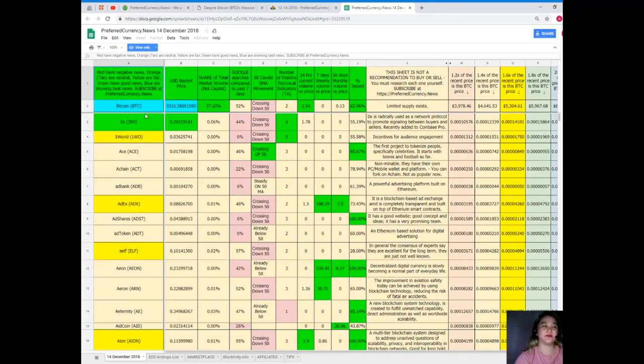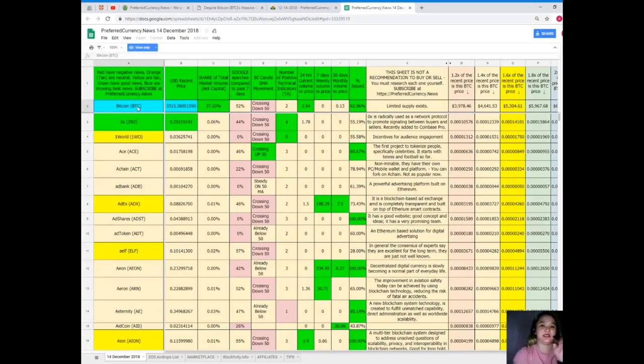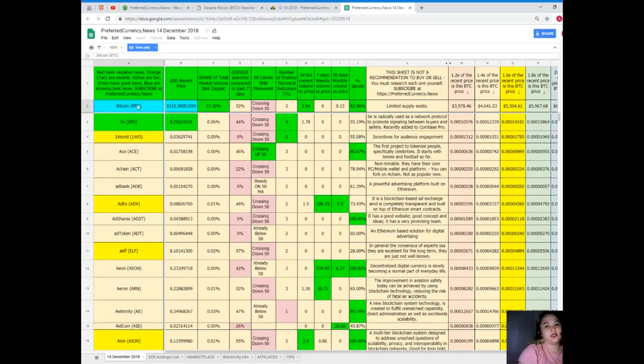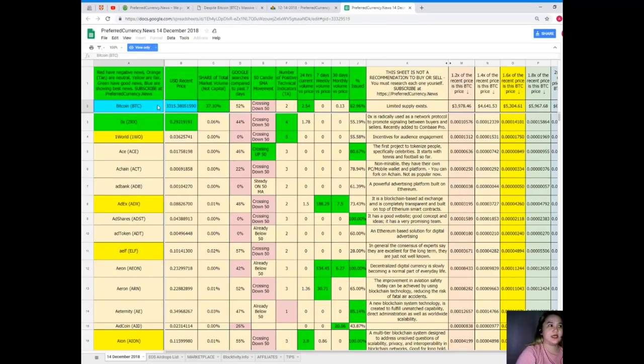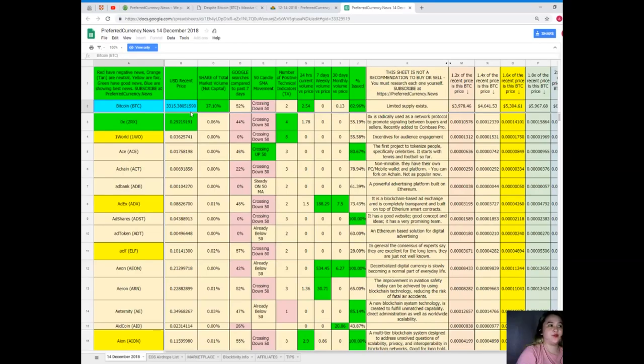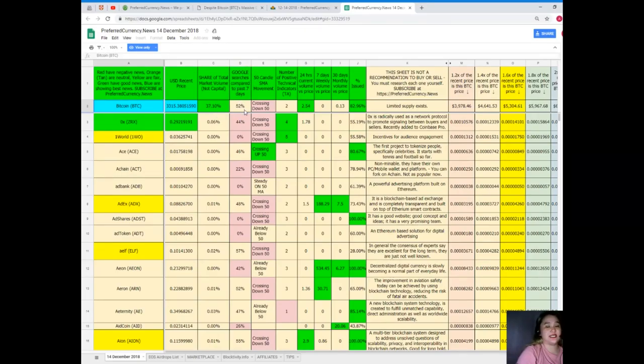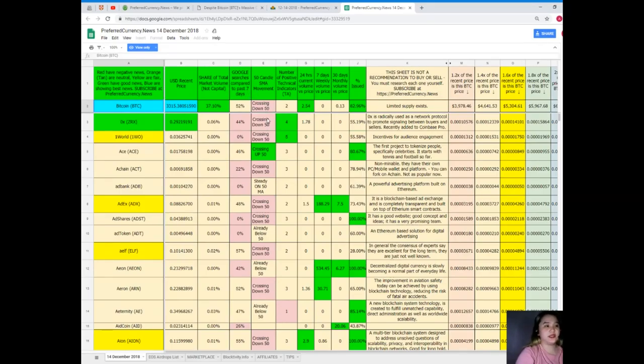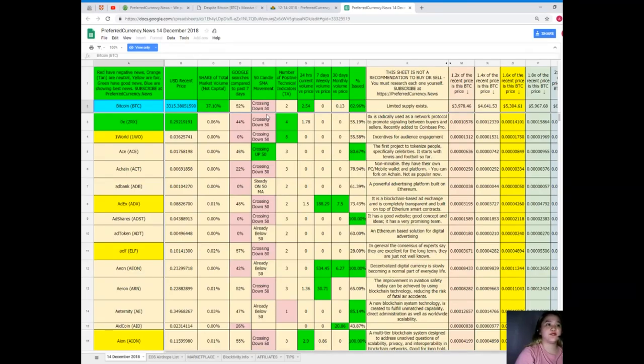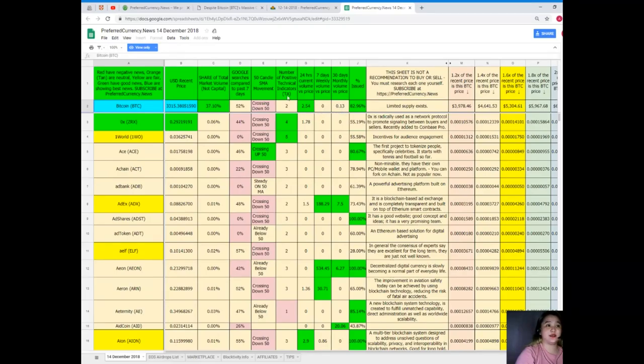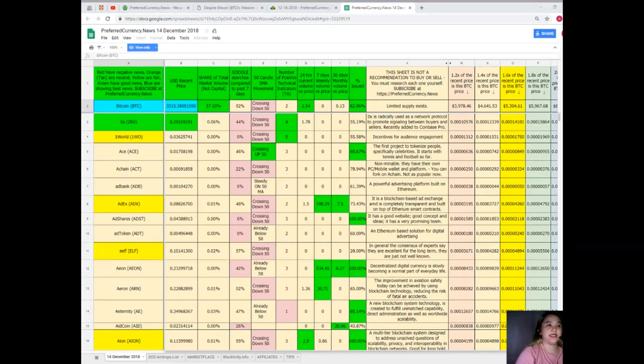Now let's talk about Bitcoin since we talked about Bitcoin in our news. Bitcoin's recent price as of December 14 is $3,315.38. Share of total market volume is 37.10 percent. Google searches compared to the past seven days, it's 52 percent. 50 candle SMA movement is crossing down. 50 number of positive technical indicators. 24 hours volume versus price is 2.54, seven days volume versus price is 0.0, 30 days volume versus price 0.13, and percent issued is 82.96.